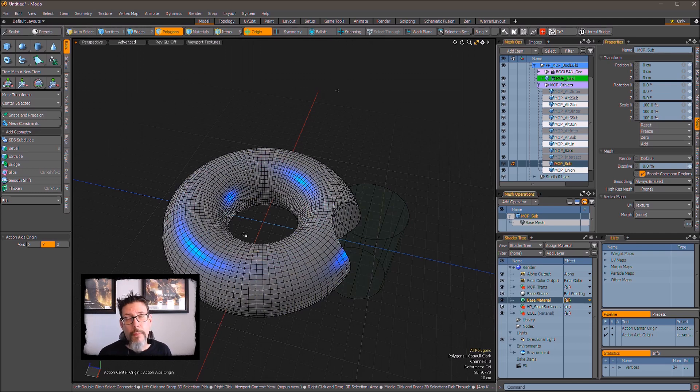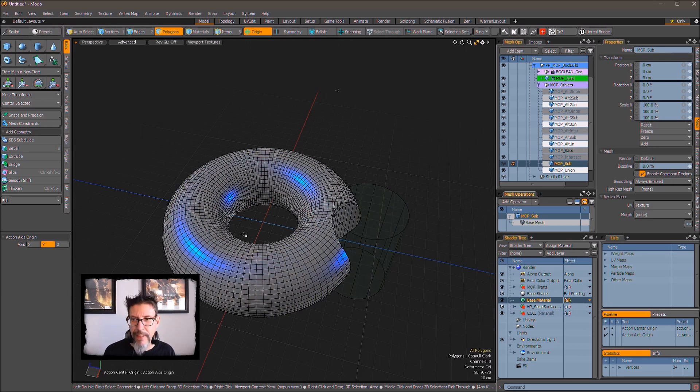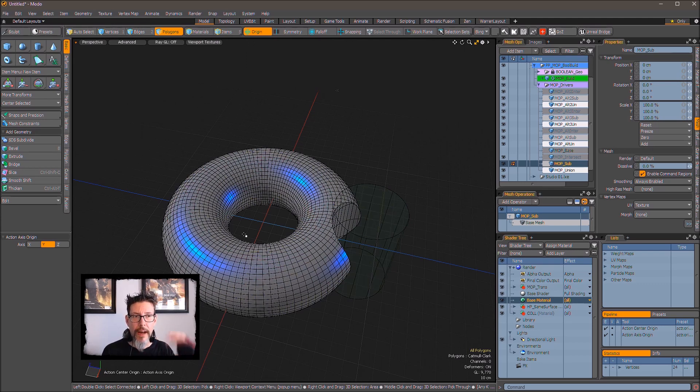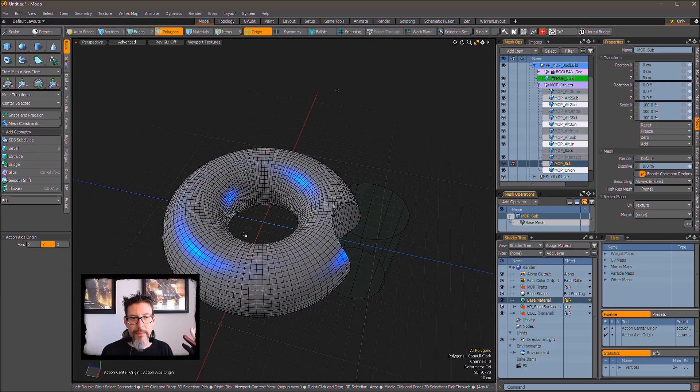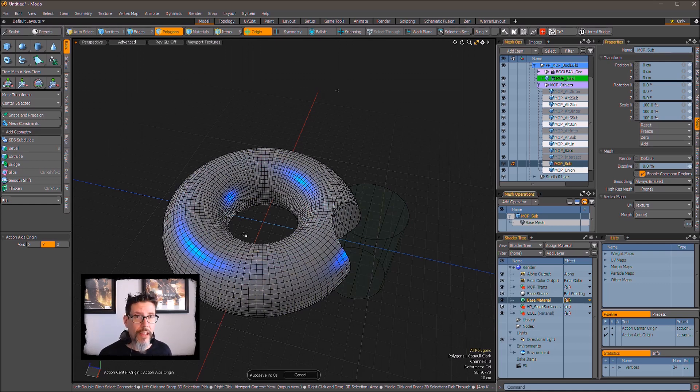You know, we could also use a mesh operation to do that radial array, which would be good. But trying to merge that in with the mop boolean hierarchy might get tricky. And frankly, I don't like most of the mesh operations, the way they're implemented. They're very clicky and they're kind of tedious to work with. So we're going to use instancing instead.